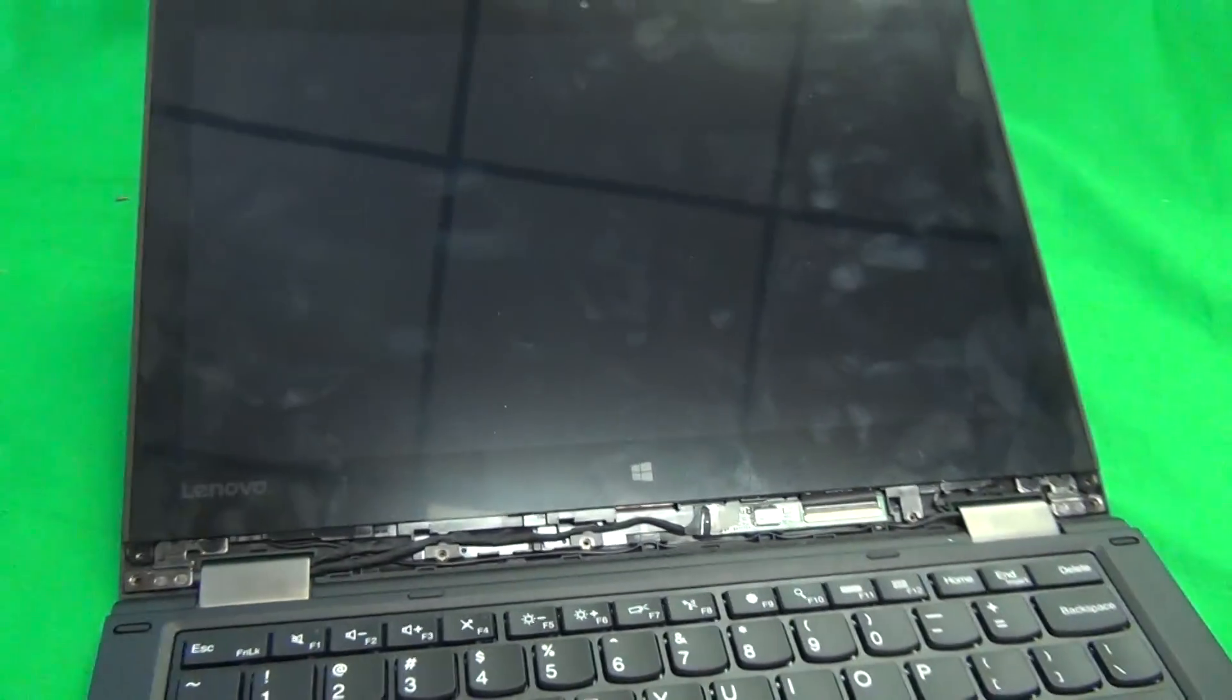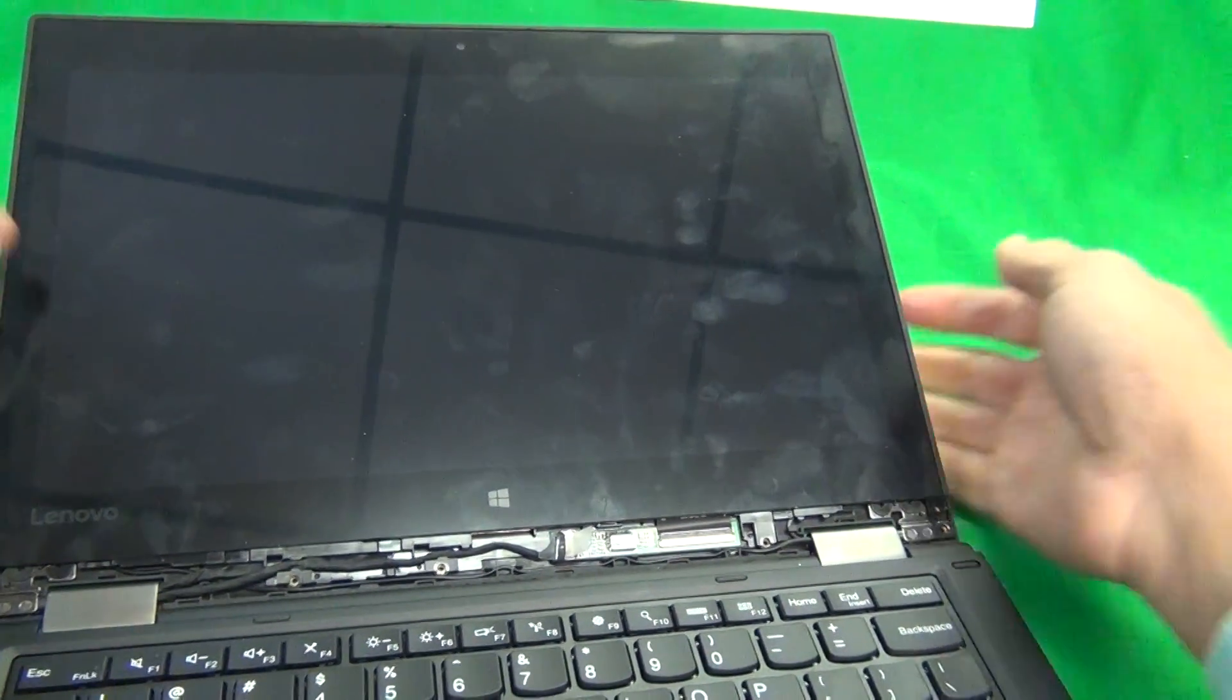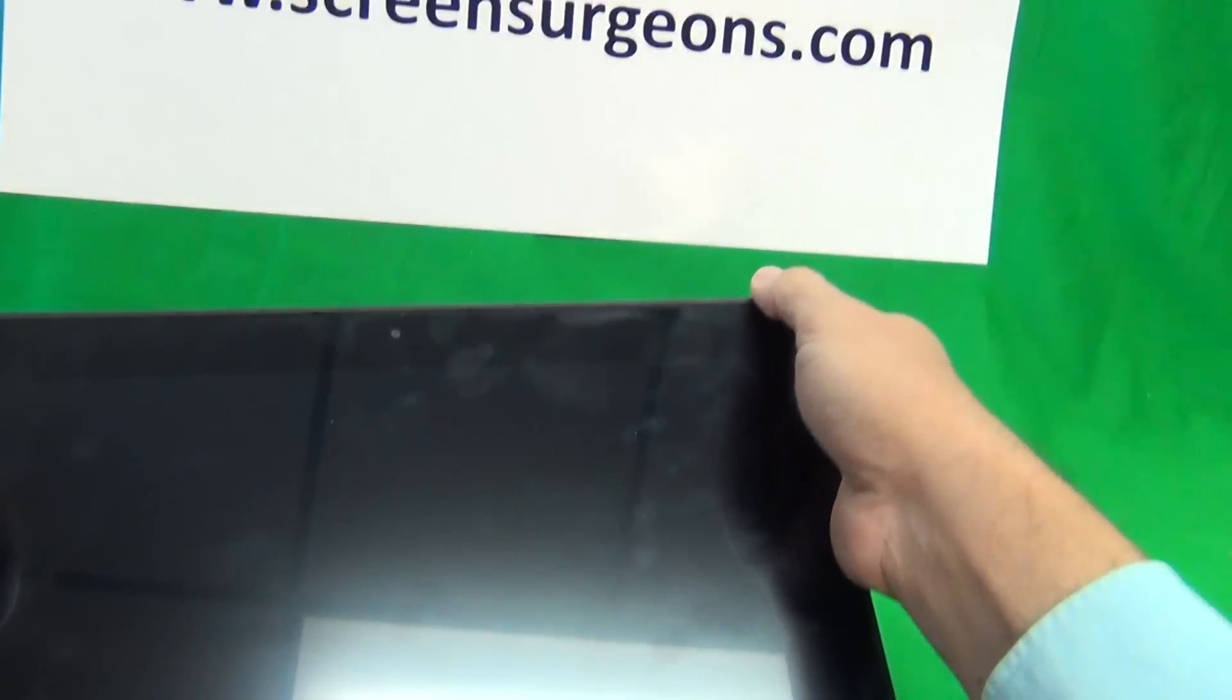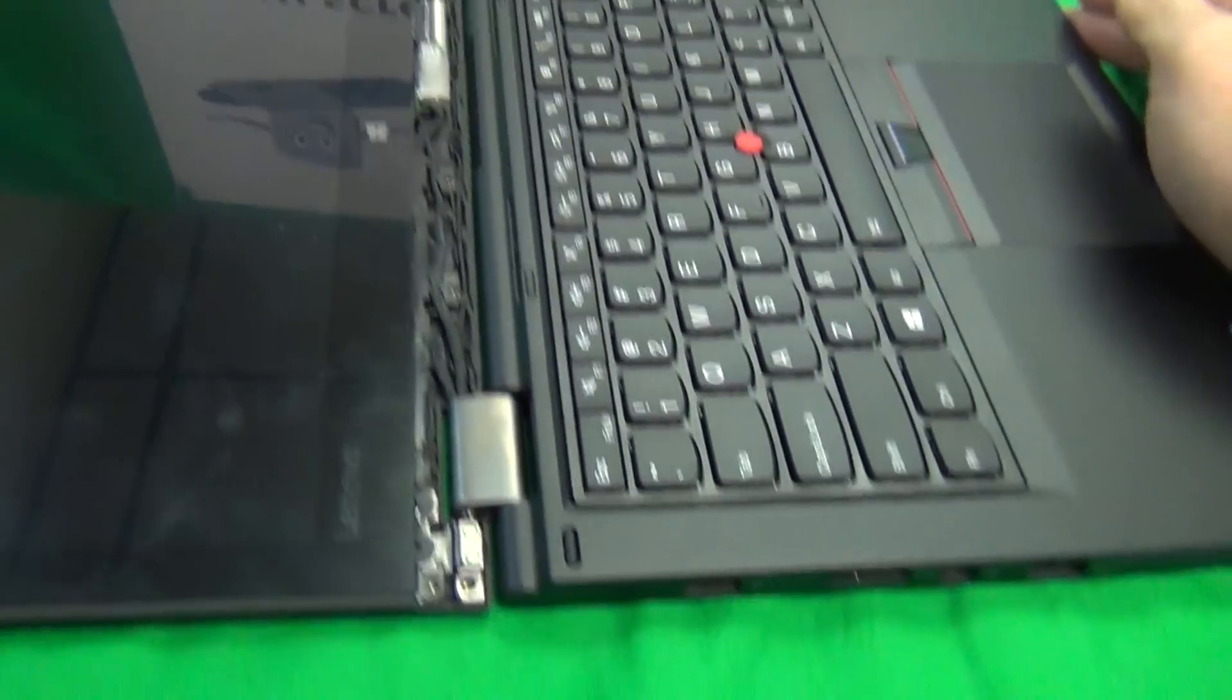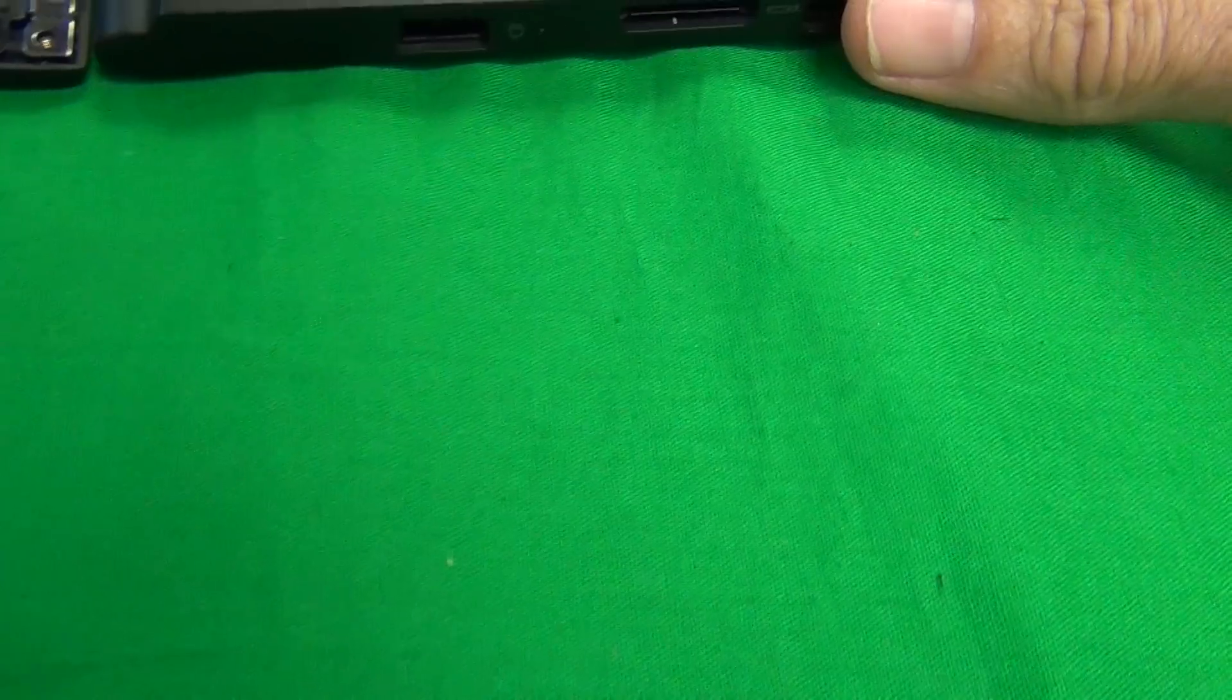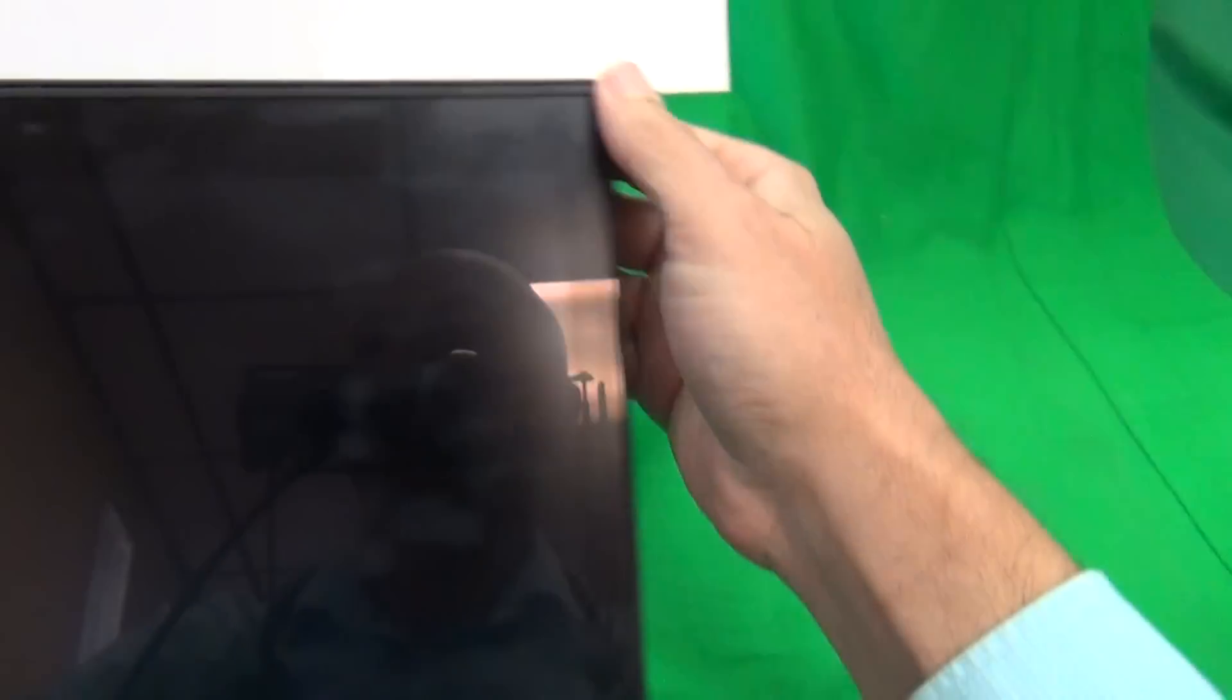Now the way this screen assembly separates from the back of the screen, the way the touch screen assembly separates from the remainder of the screen assembly, it's different. We don't snap it off like we usually do. What we do is you slide it down. So move it down. So we want to slide it down.